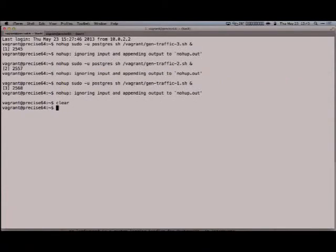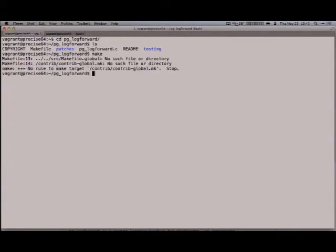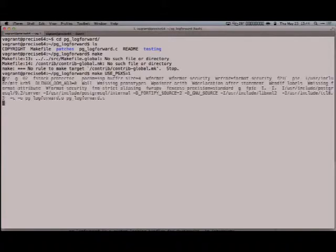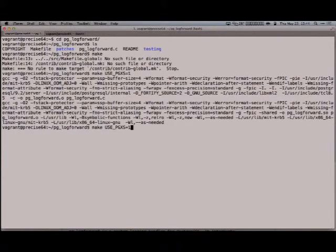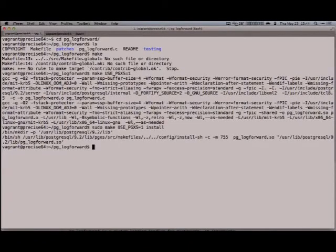So the first thing you want to do is you build it. Then you get this error, which you've probably seen a lot if you want to build extension modules, which is really annoying me. So you need to do this thing here. That builds and installs. So that was easy.